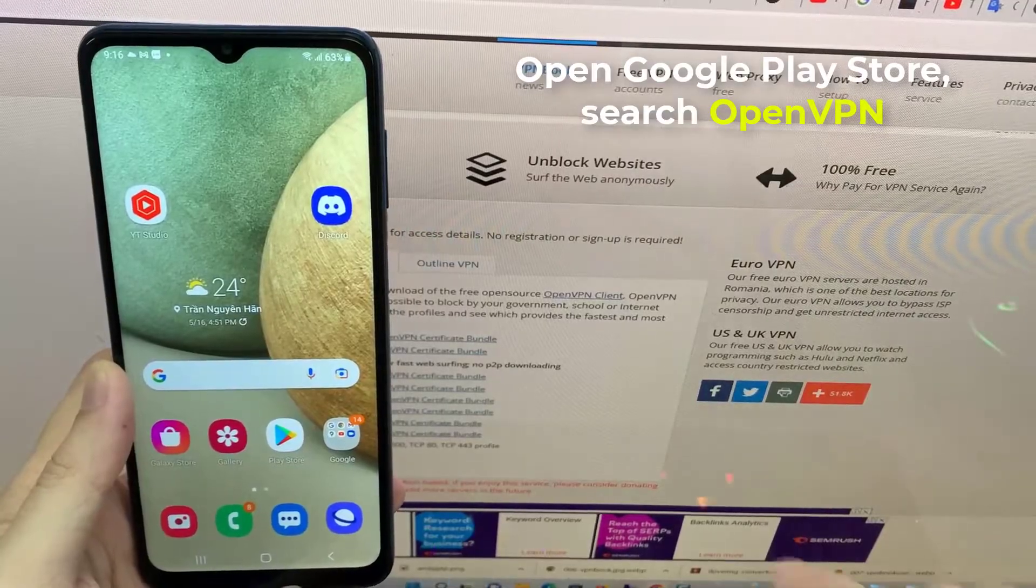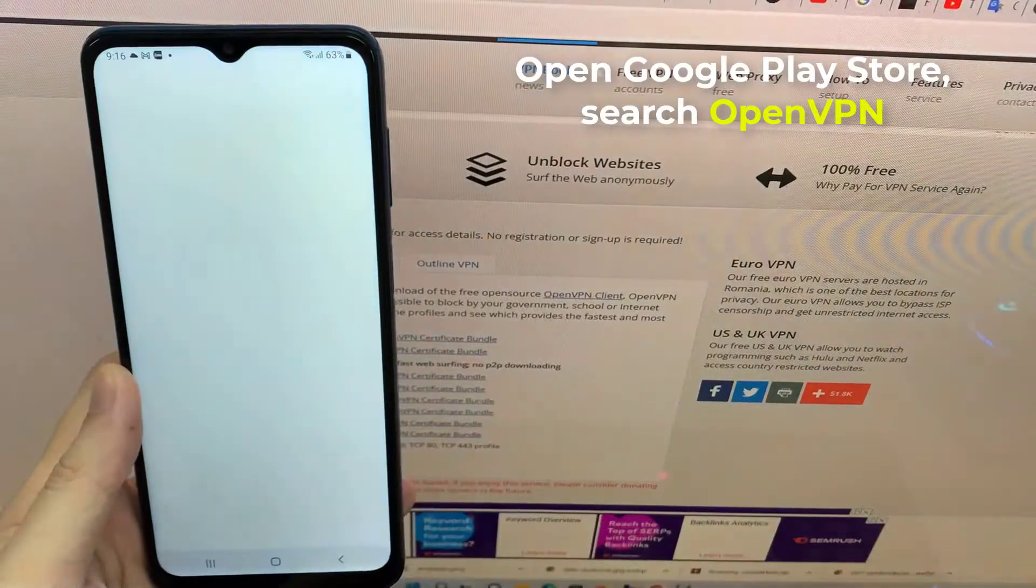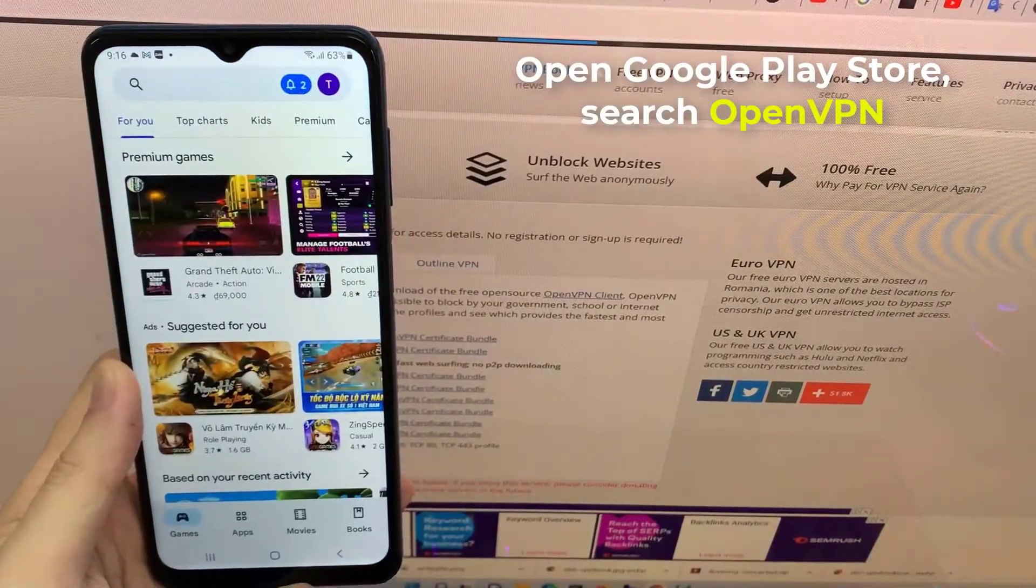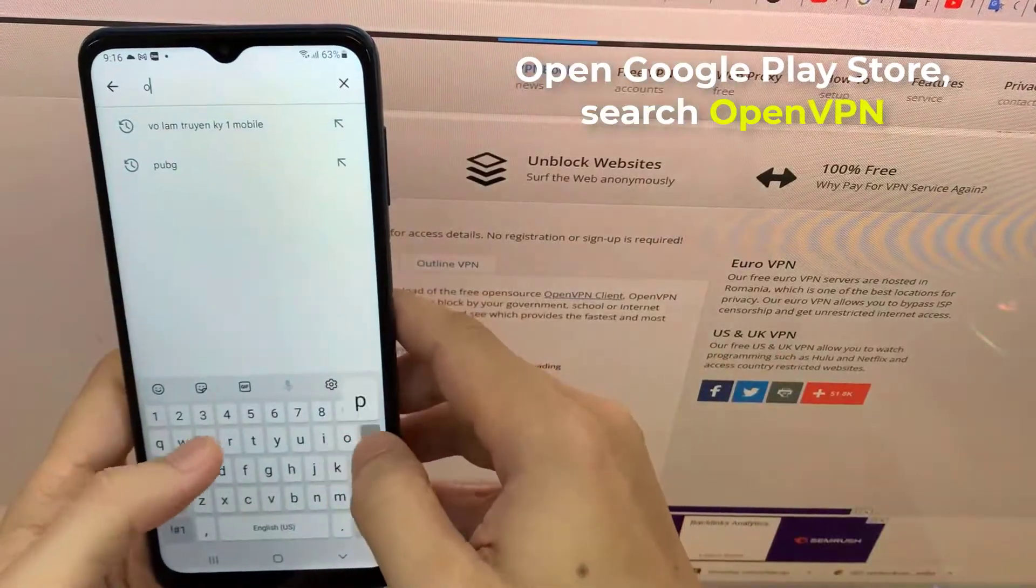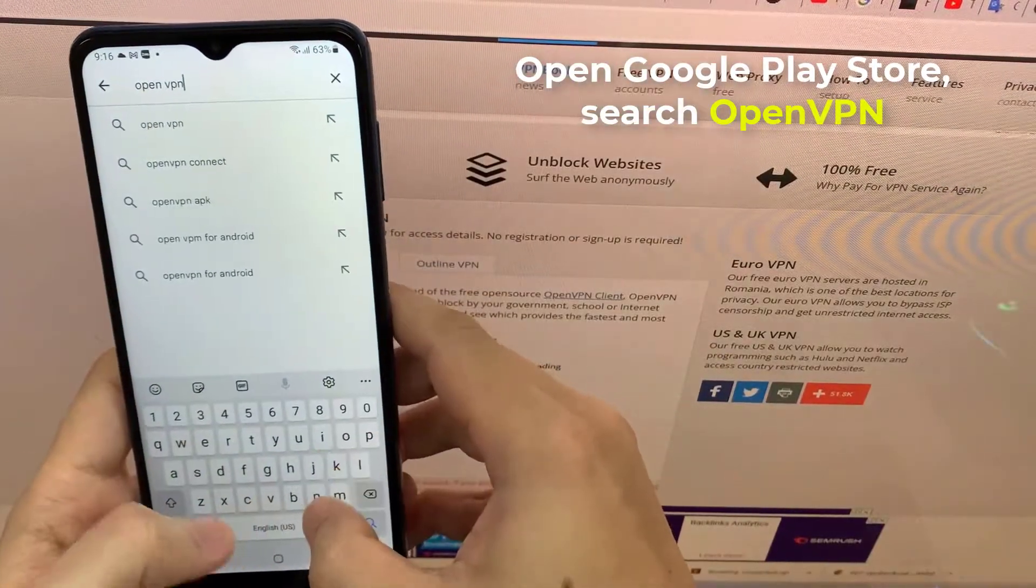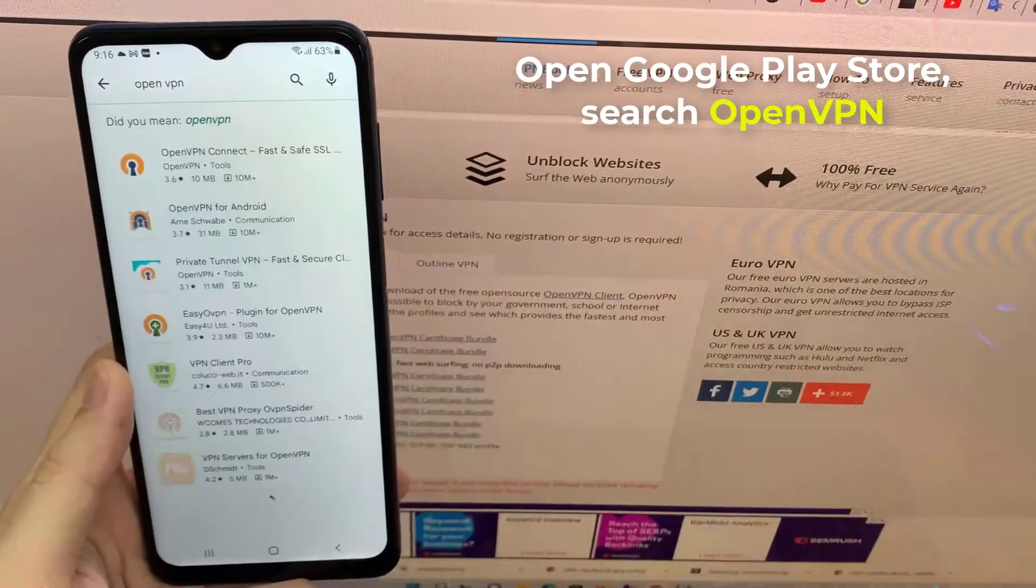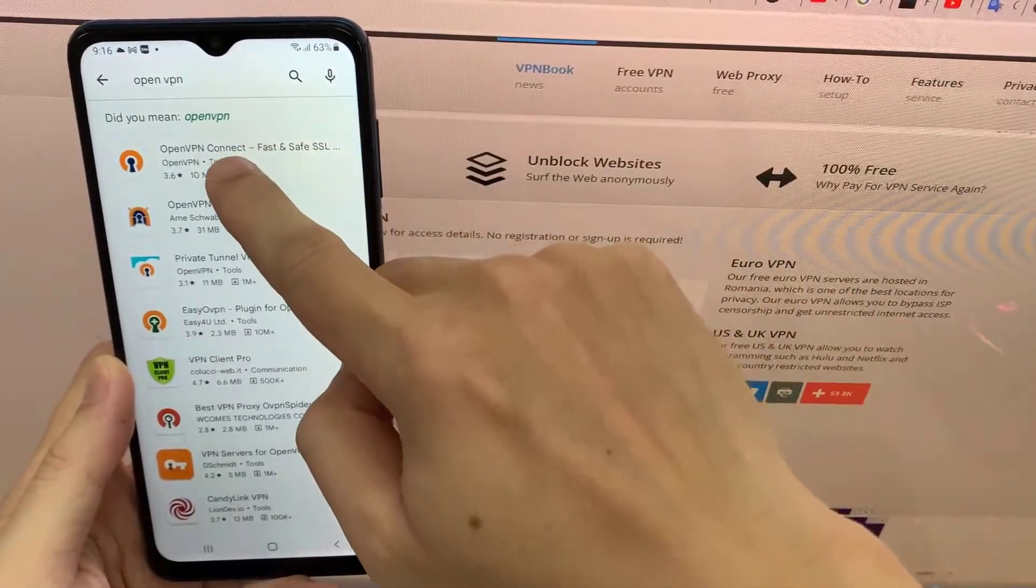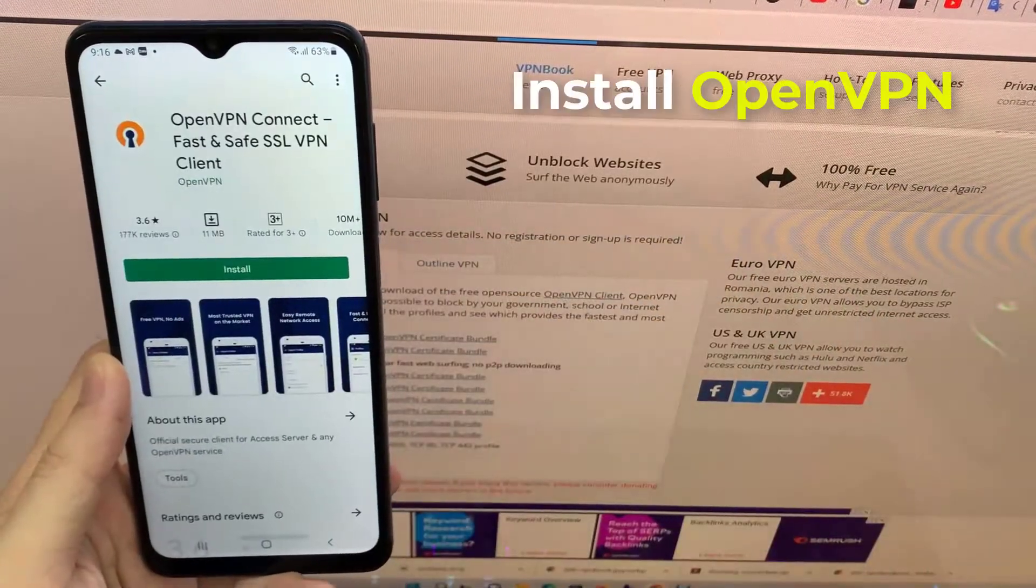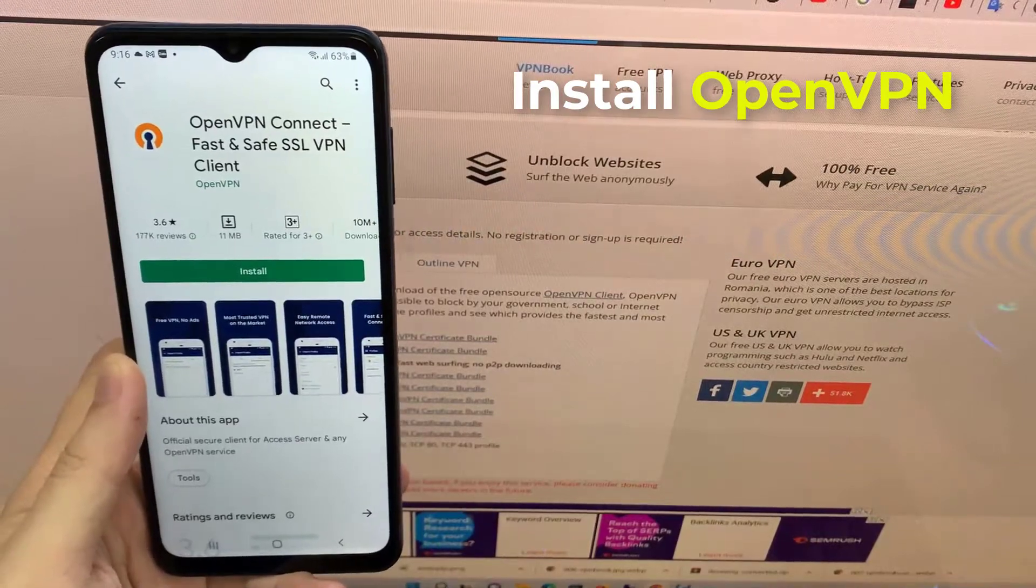Open Google Play Store, search OpenVPN. Press Install to install the app.